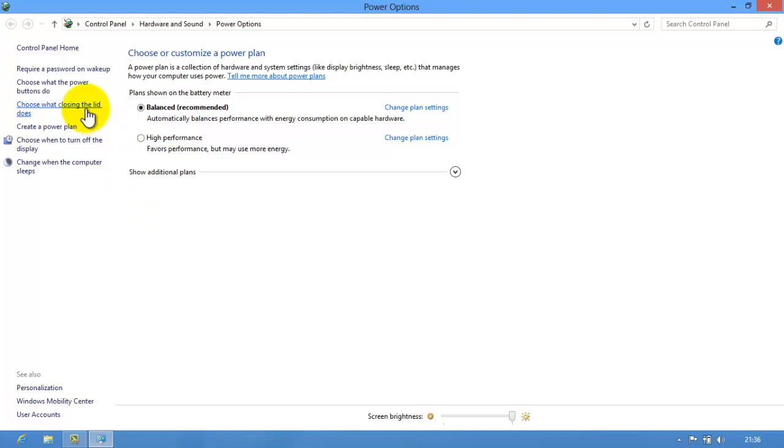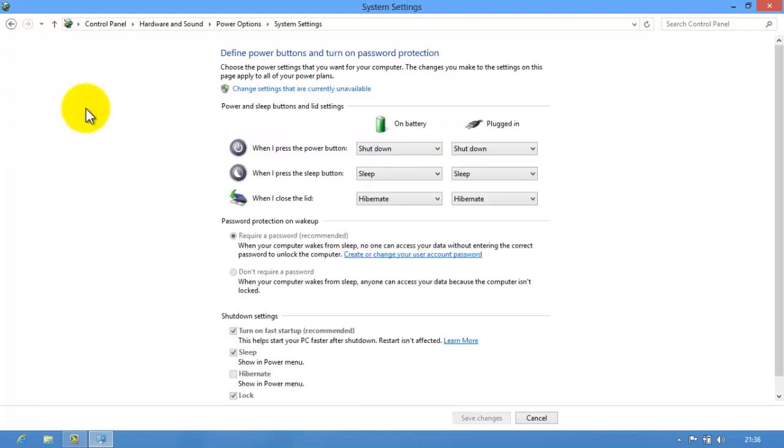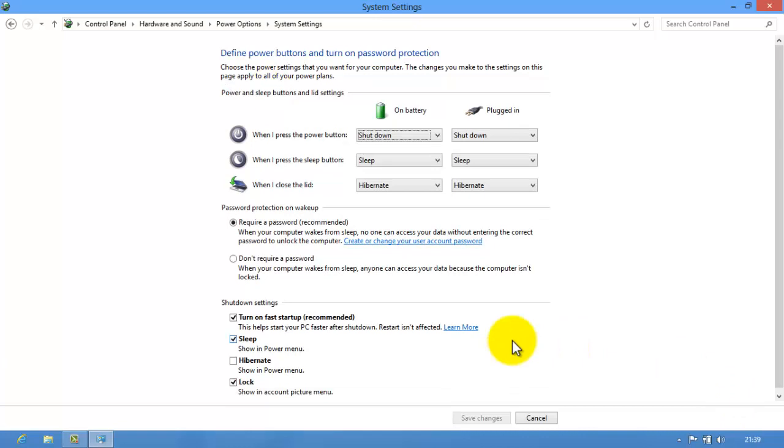Now see the Hibernate option under shutdown settings section but currently it is disabled. Click on the link change settings that are currently unavailable. Now select check box before Hibernate option under shutdown settings section and then save the setting.